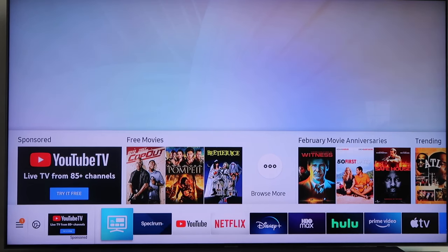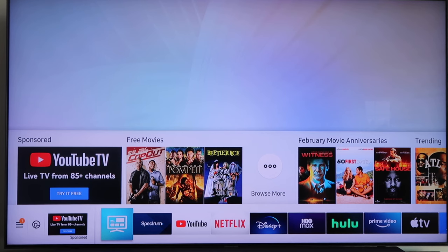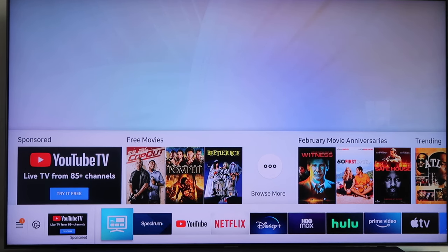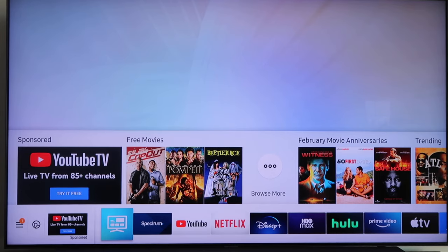Hey guys, Juan here. Thanks for stopping by my channel and checking out this video. Today I'm going to show you how to install YouTube TV on your Samsung Smart TV. Let's go ahead and dive right into this.